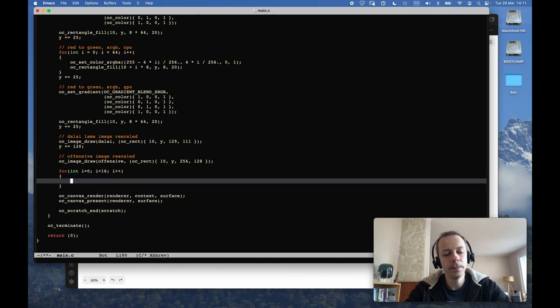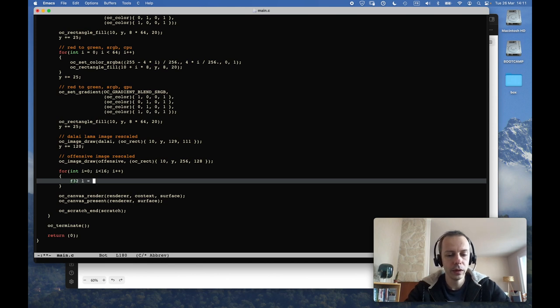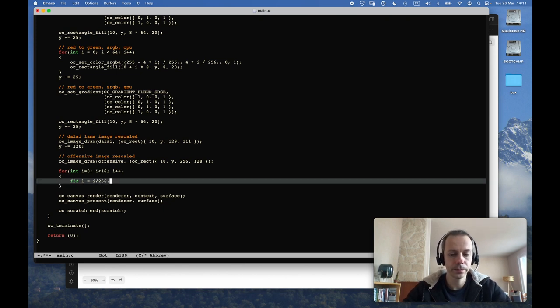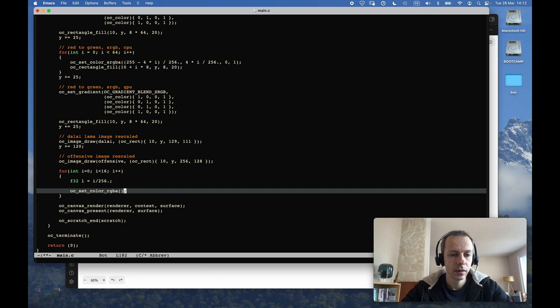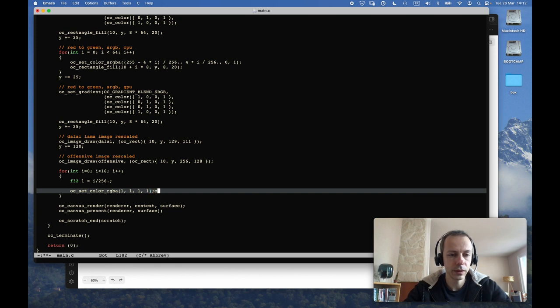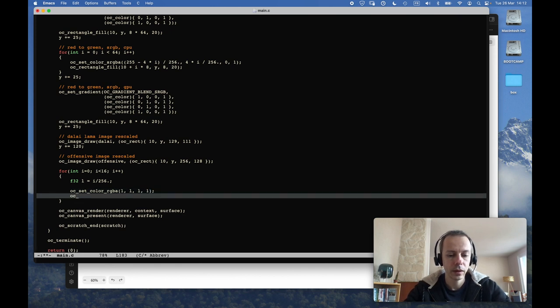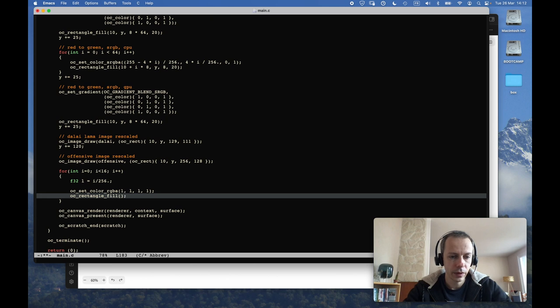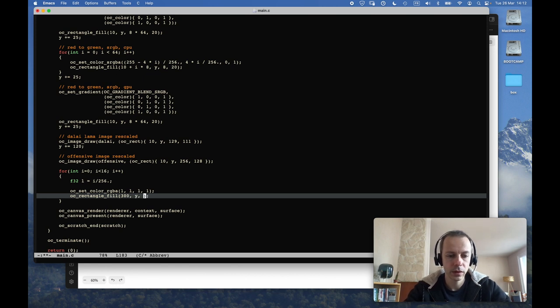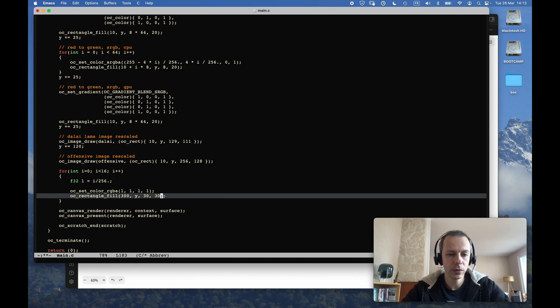So I will write the first maybe 16 shades of black and dark gray. My linear value will be i over 256, and then I will first have my normal approximation which will use this color directly, and I will draw a rectangle at x equal 300, and I will draw 30 by 30 squares.